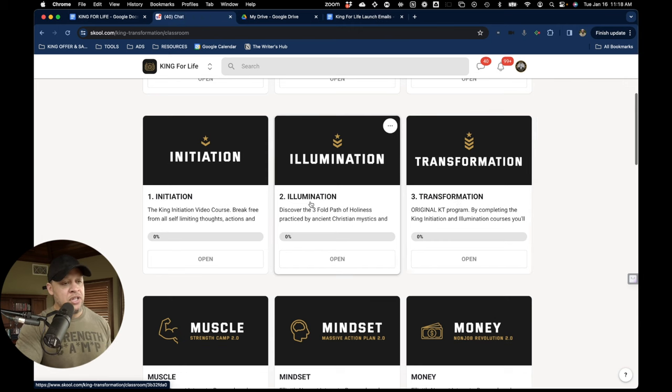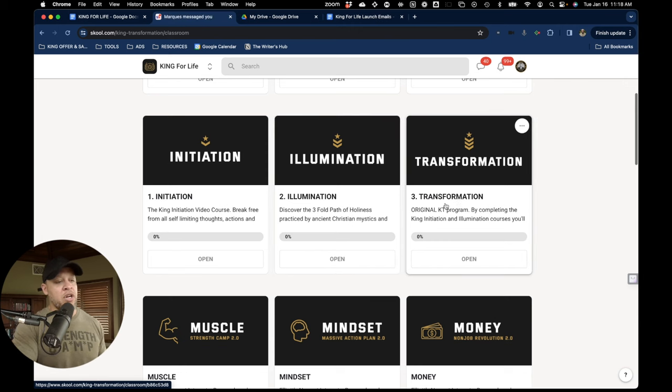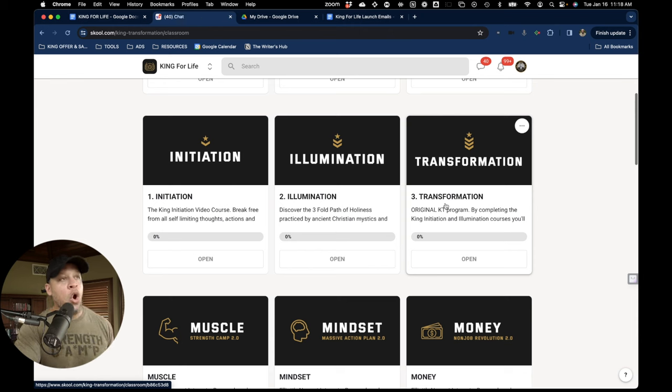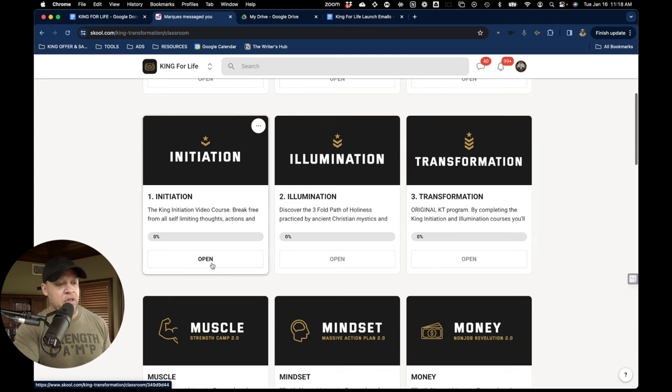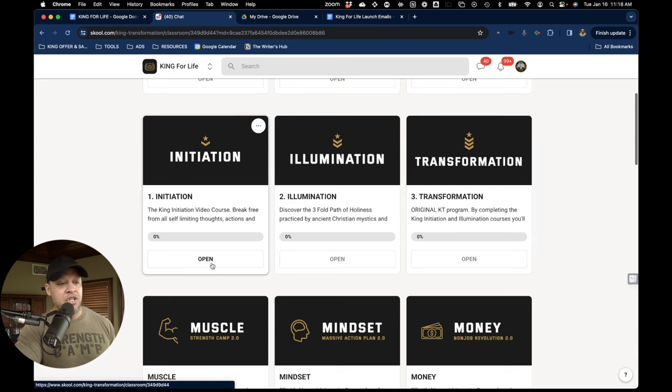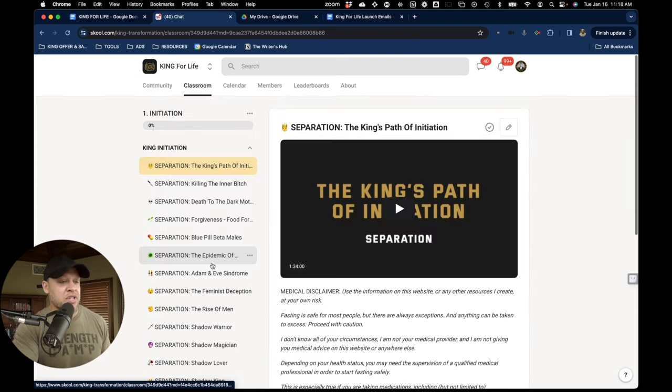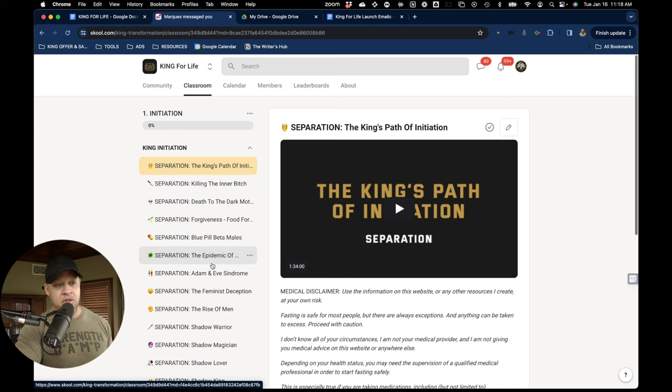And so these are courses I've created over the years that work together in unison to bring you to a full transformation. And it begins with King Initiation, which I'm proud to say is probably my best course, best material.